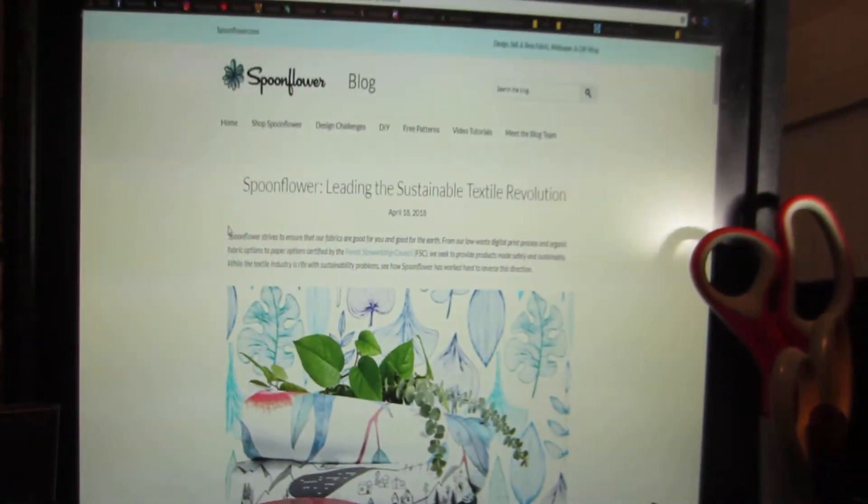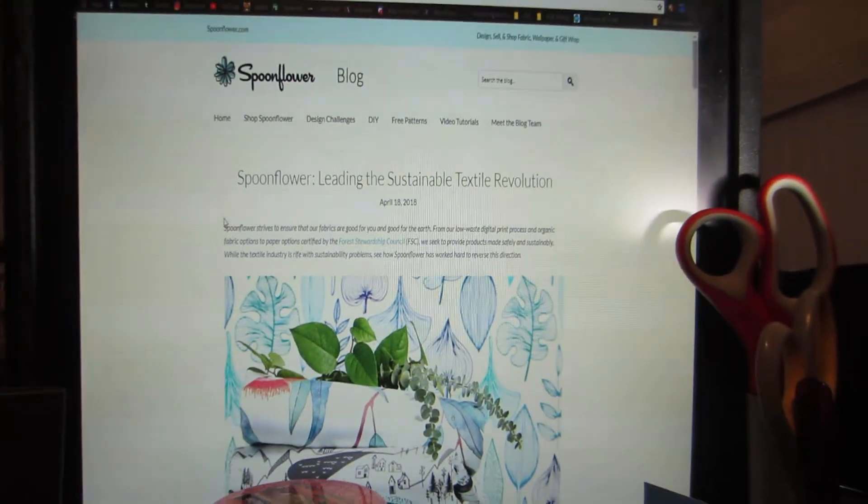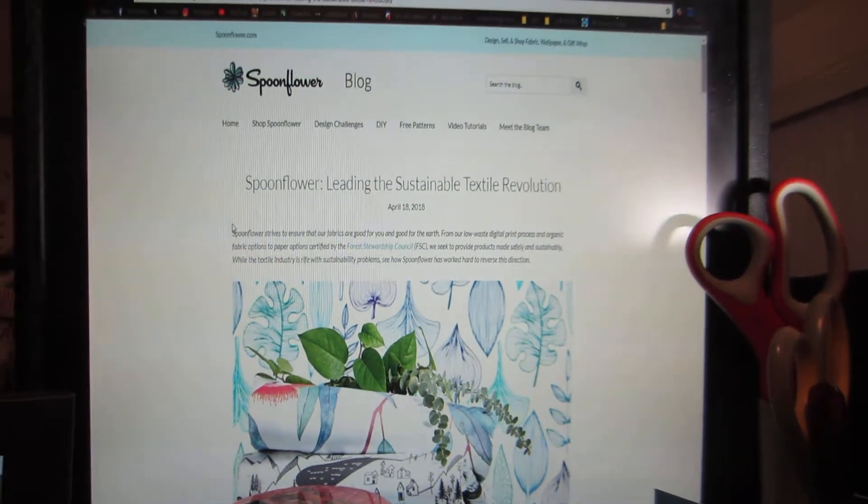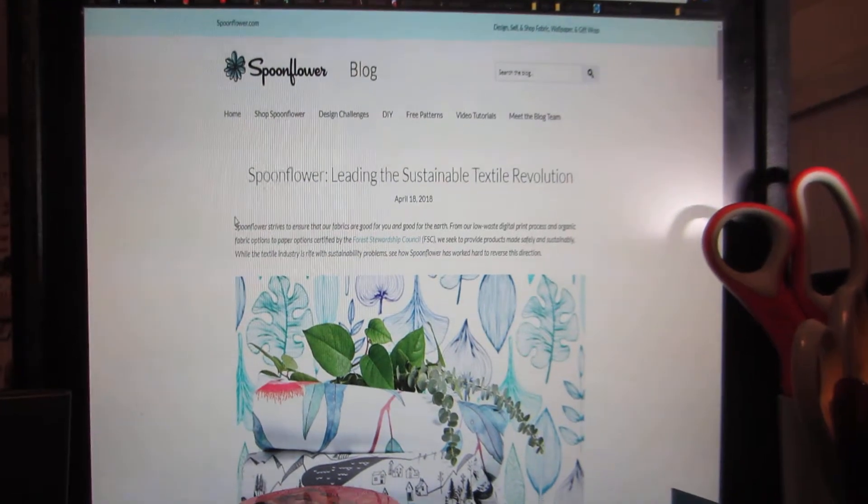But I do have my inspiration. I've got Spoonflower up because I'm thinking about coming up with some fabric patterns.